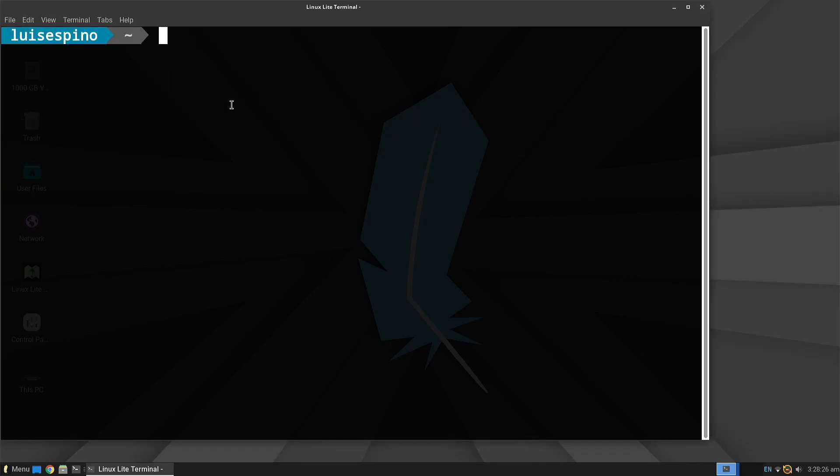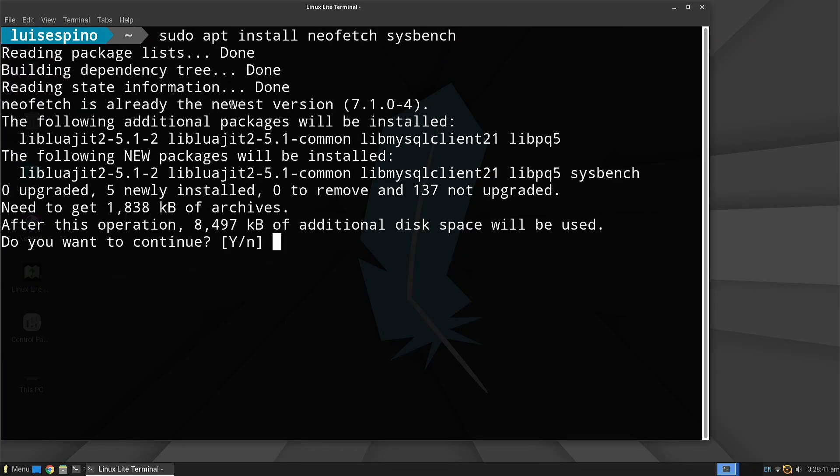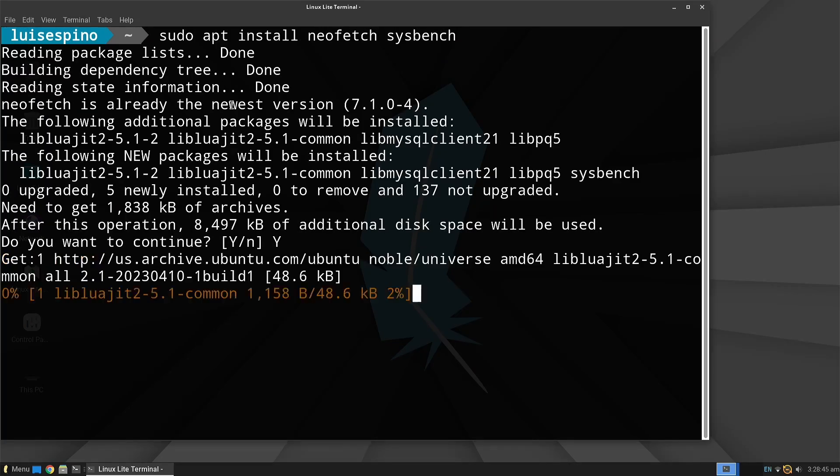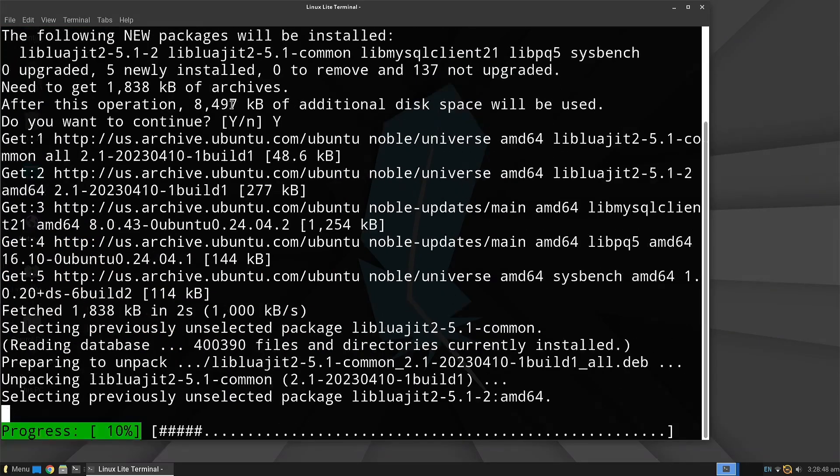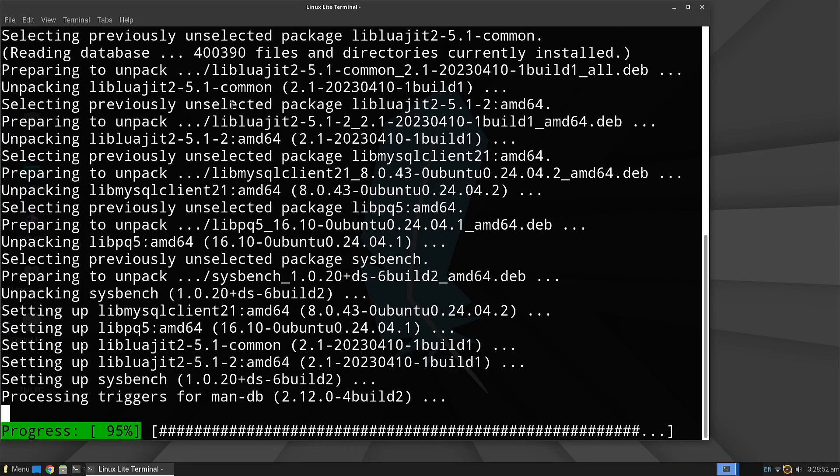We install or update NeoFetch to gather system information and Sysbench to evaluate the distribution on the same computer we've used in other videos.